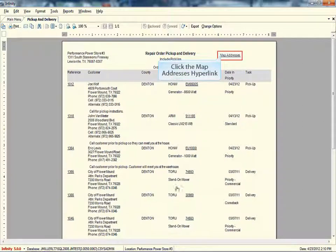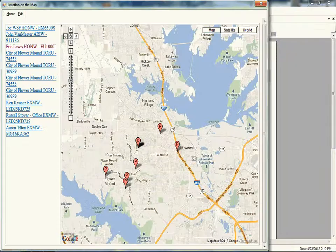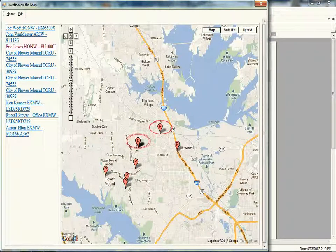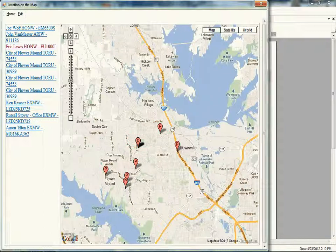Click the Map Addresses hyperlink. An interactive map now displays. This map shows a list of each customer contained within the repair order pickup and delivery report. Each of the report pickup locations are designated on the map with a label of P, and the delivery locations are shown with a label of D.